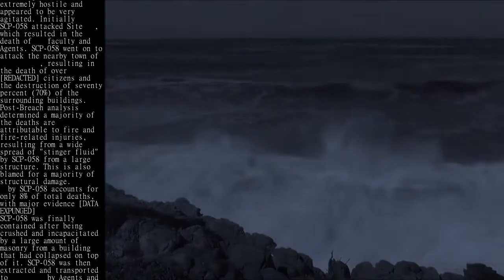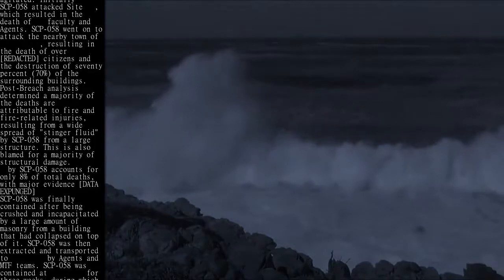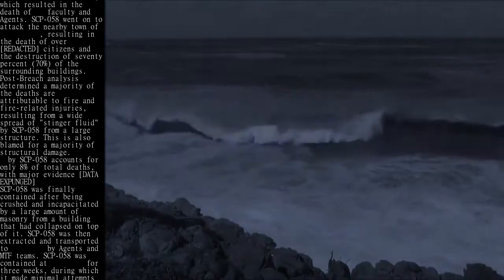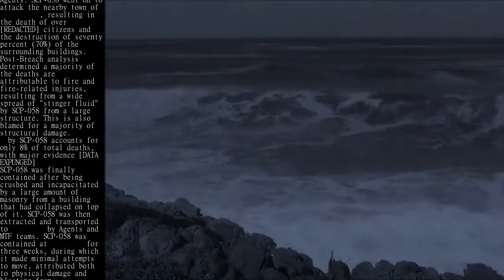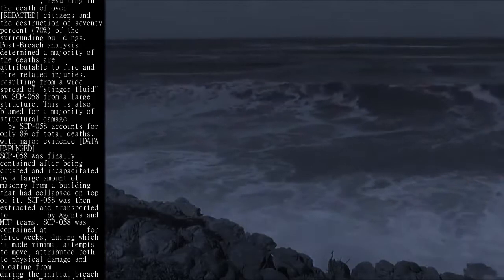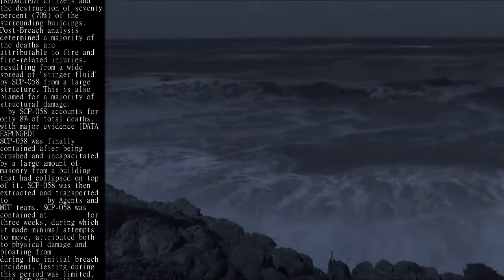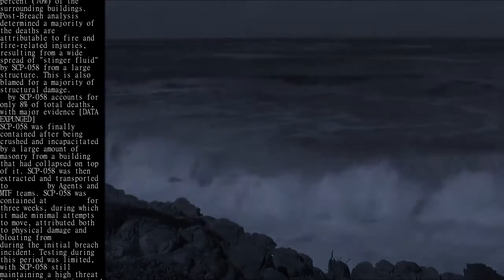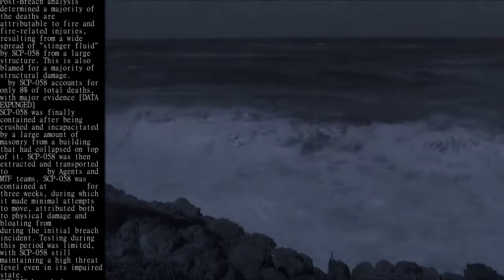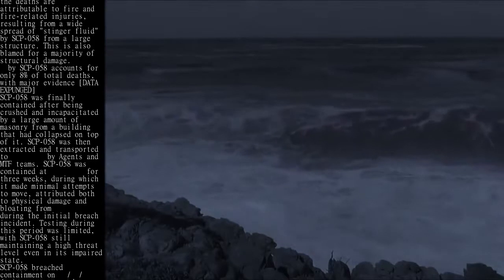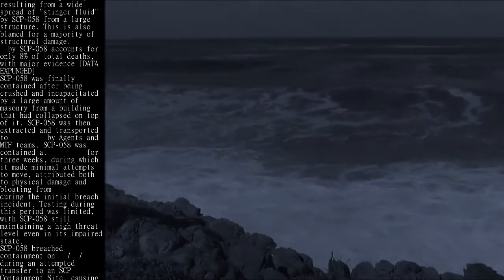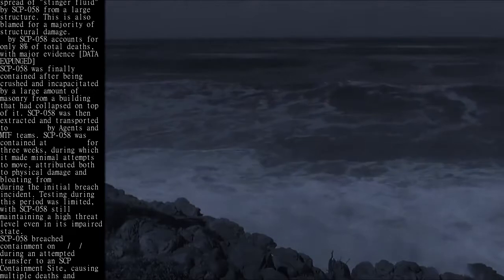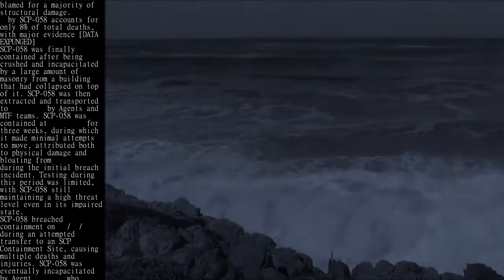SCP-058 went on to attack the nearby town, resulting in the death of over [redacted] citizens and the destruction of 70% of the surrounding buildings. Post-breach analysis determined a majority of the deaths are attributable to fire and fire-related injuries, resulting from widespread dispersal of stinger fluid by SCP-058 from a large structure. This is also blamed for a majority of structural damage. By SCP-058 accounts for only 8% of total deaths.